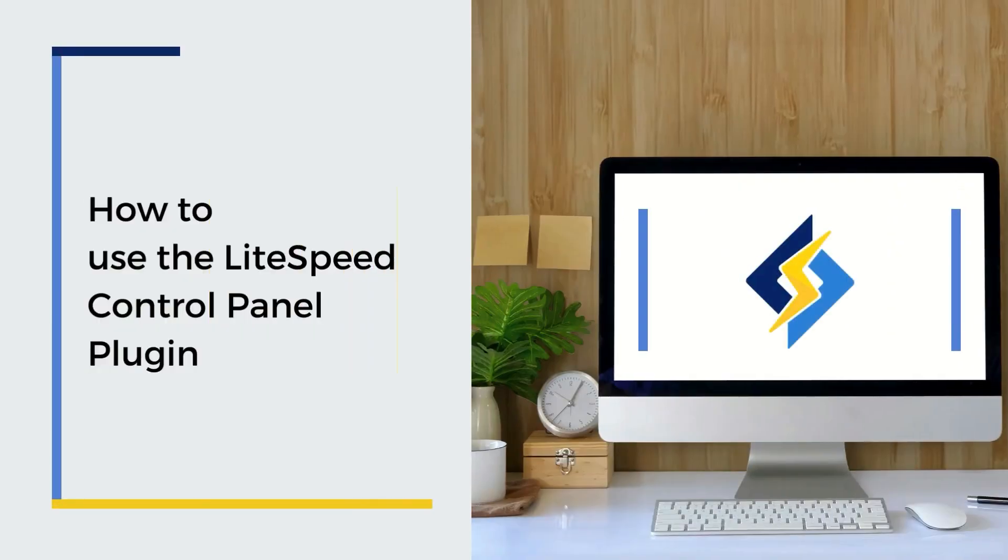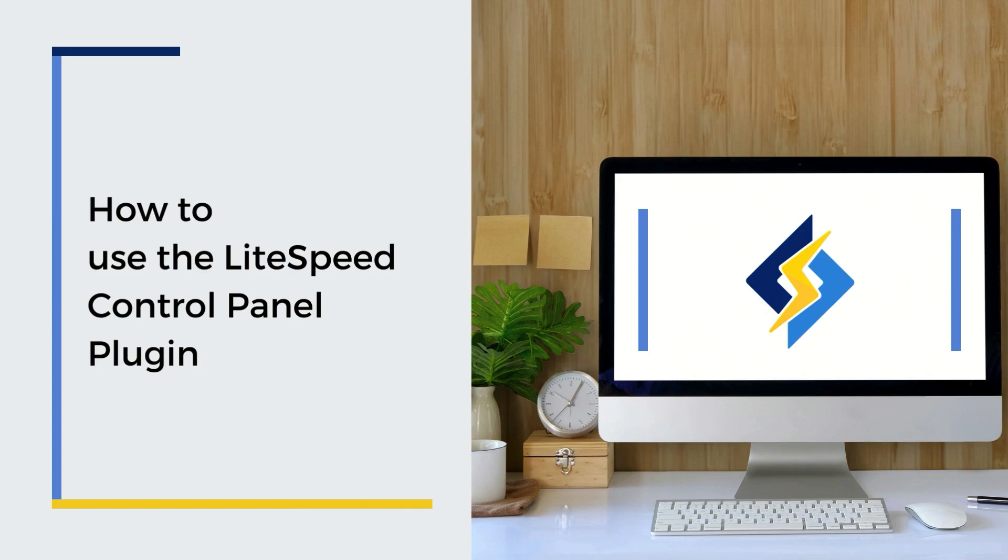In this video, we will cover the main functions of the LiteSpeed plugin, which we have developed for cPanel, Plesk, and DirectAdmin web hosting control panels.